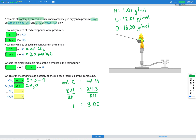The next option is CH₄. If we have one carbon we should have three hydrogens according to our mole ratio, but here we have one carbon and four hydrogens. That doesn't match our expected mole ratio, so this one is a no.